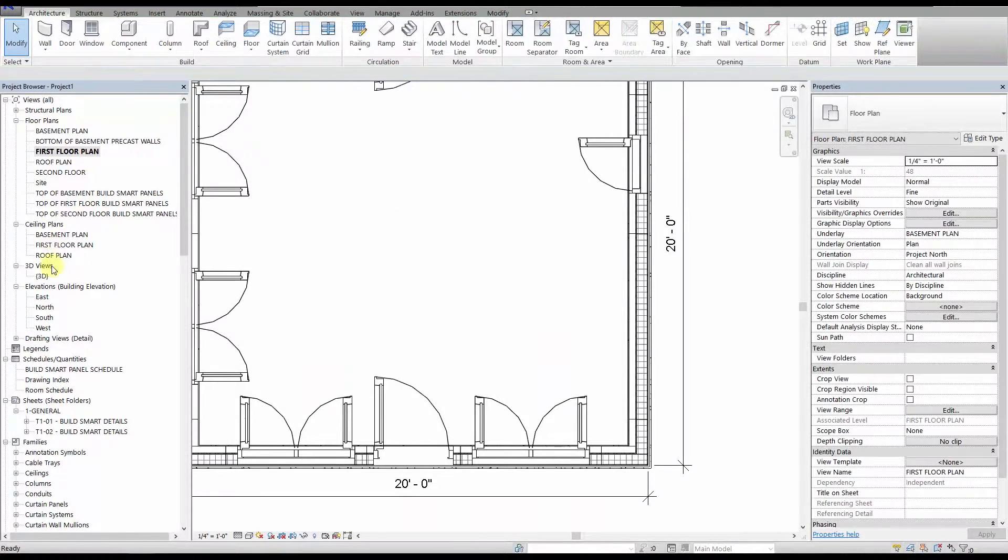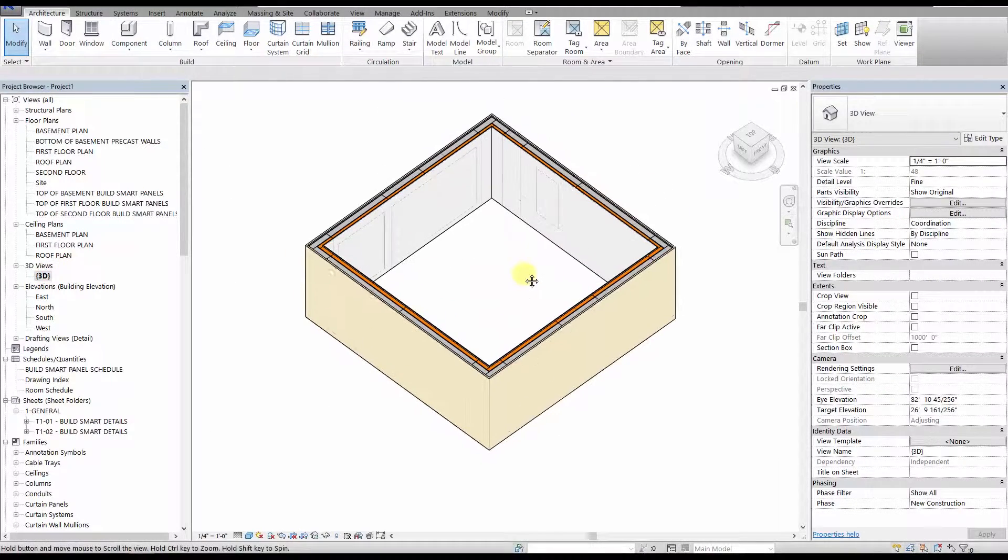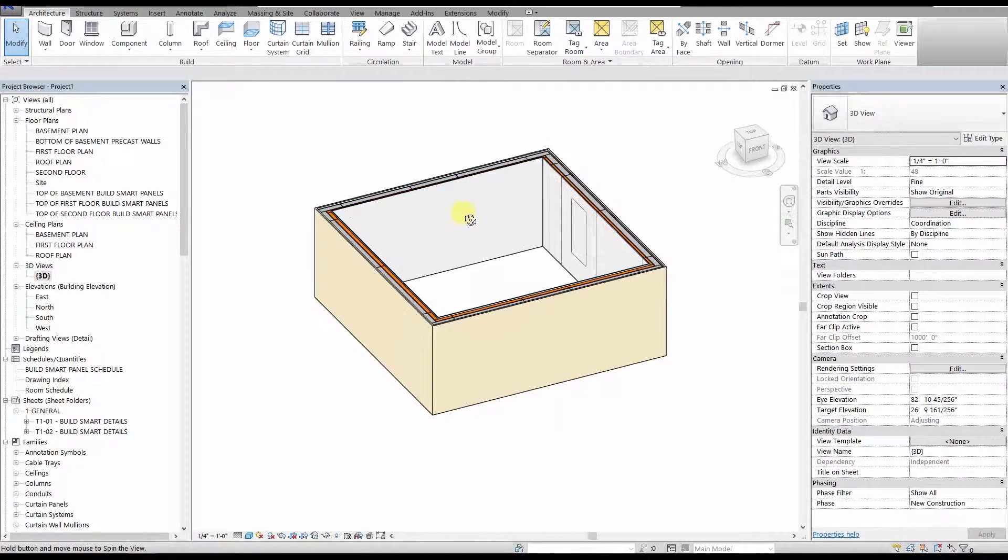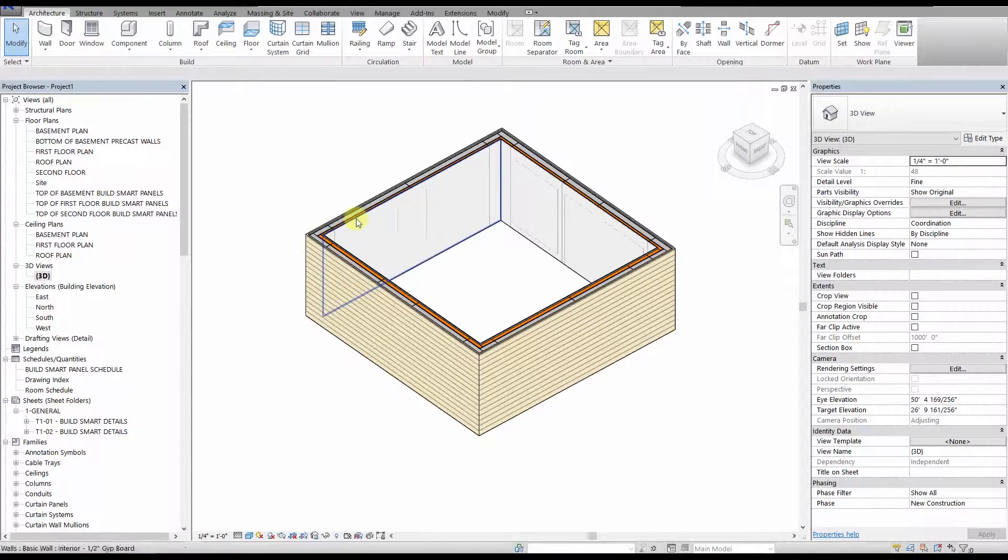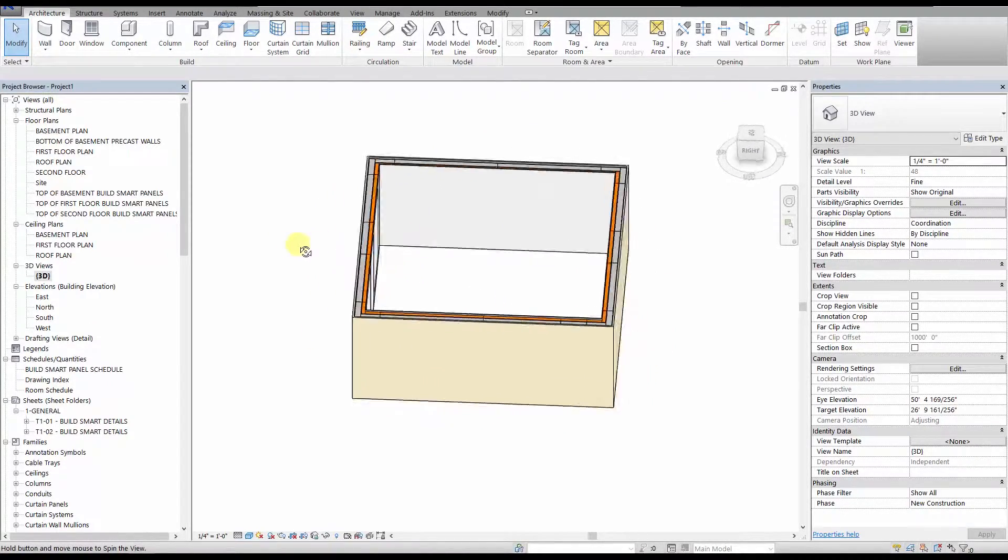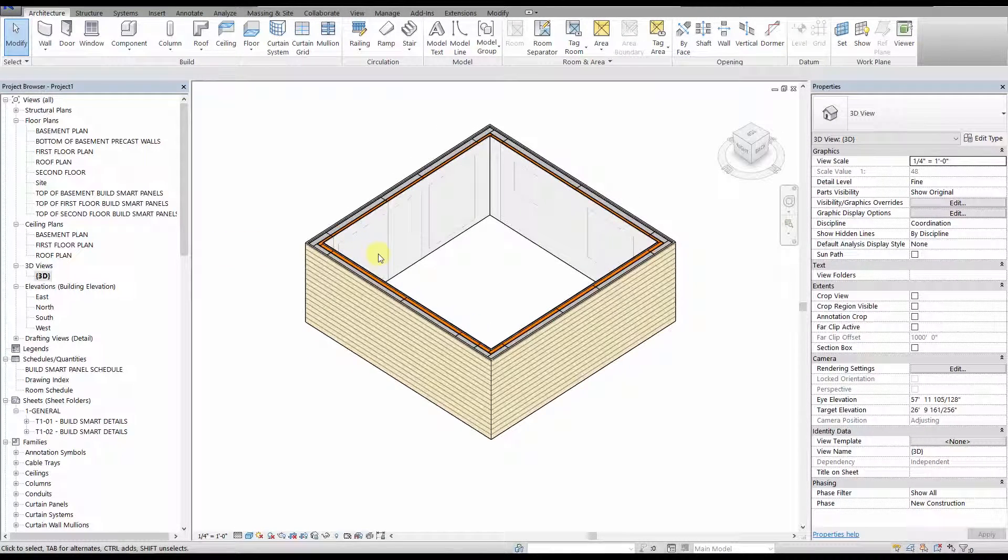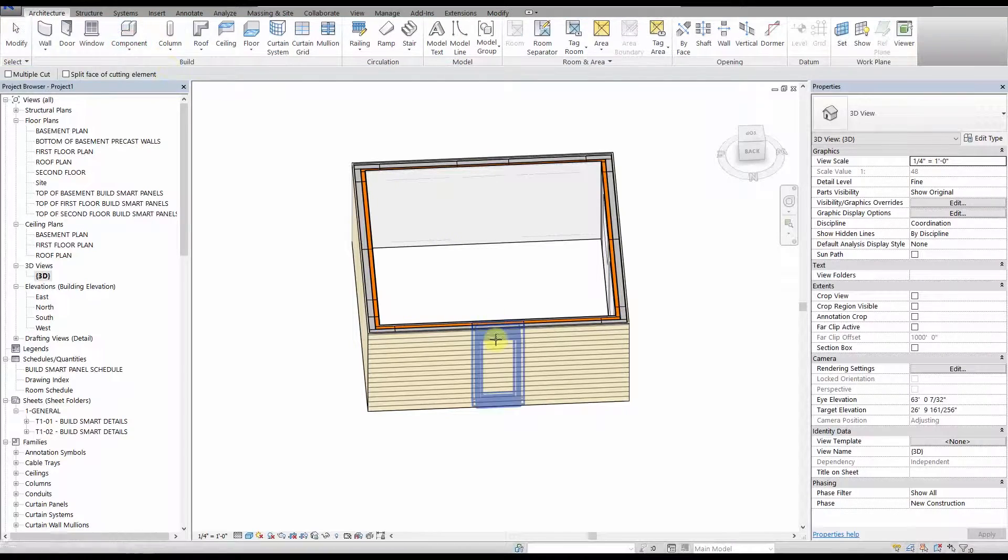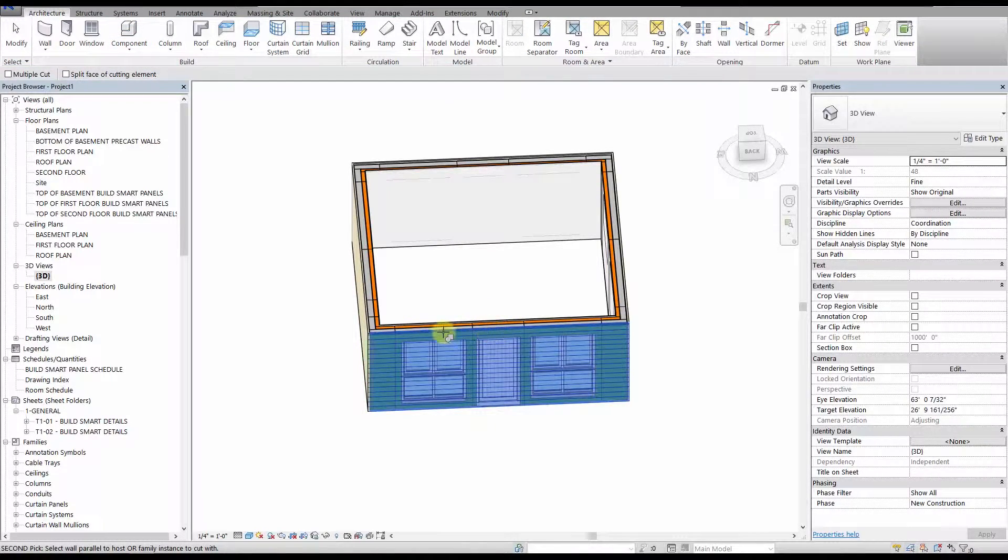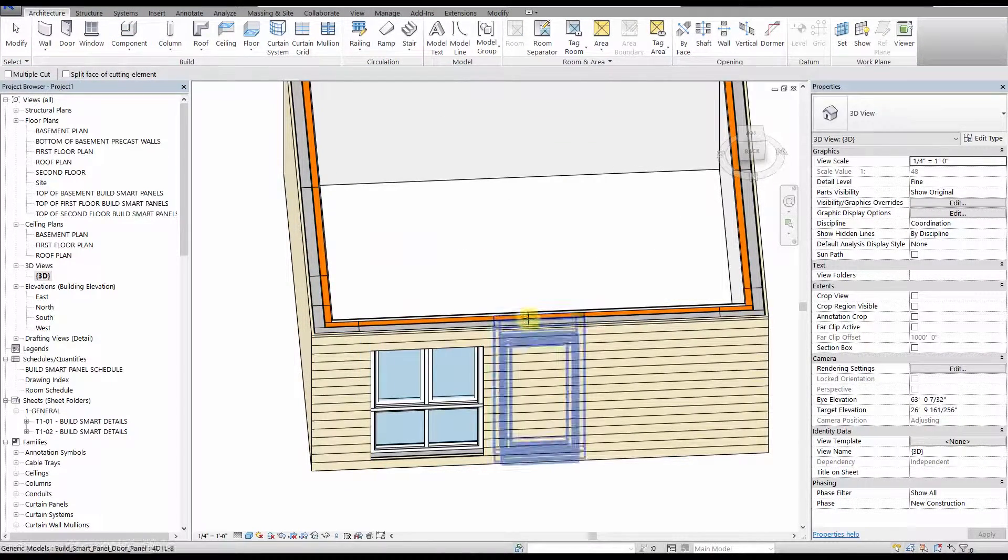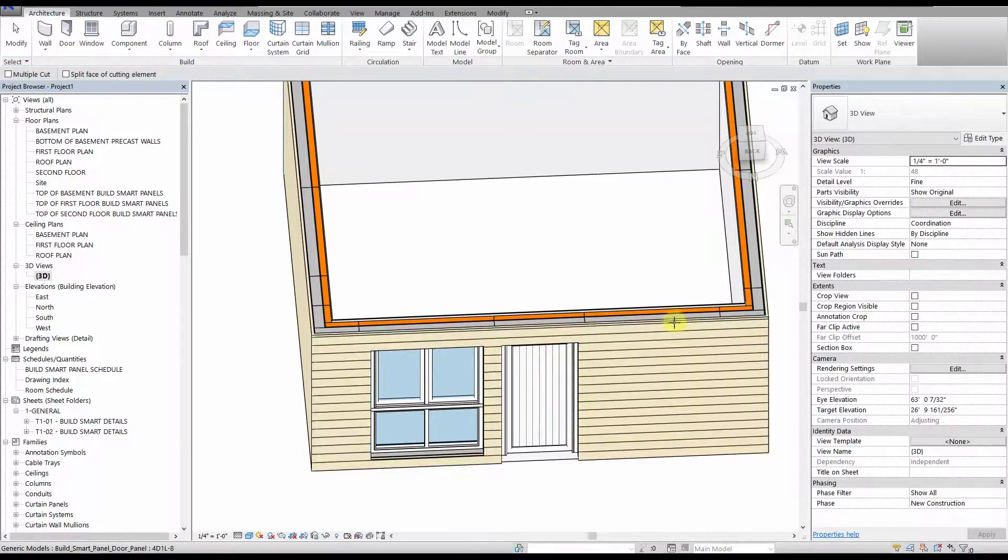Now you can see that while we have our wall finishes in, the doors and windows are covered up by our finished walls. This is easy to fix, as our panel families come with cutting elements pre-loaded, so all you have to do is select one of the walls that you want to cut, click cut geometry, select the wall you want to cut again, and then click the panel you want to cut a hole for. Now repeat this around your building, on the interior and exterior.